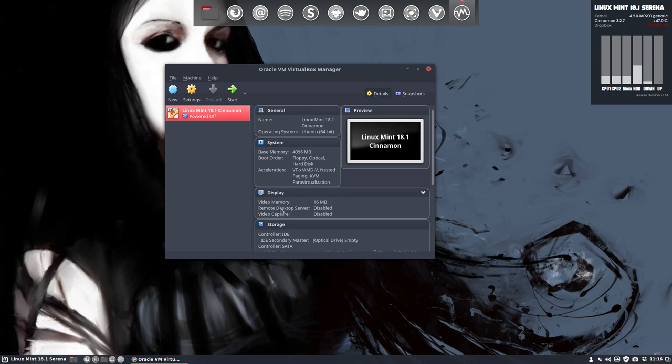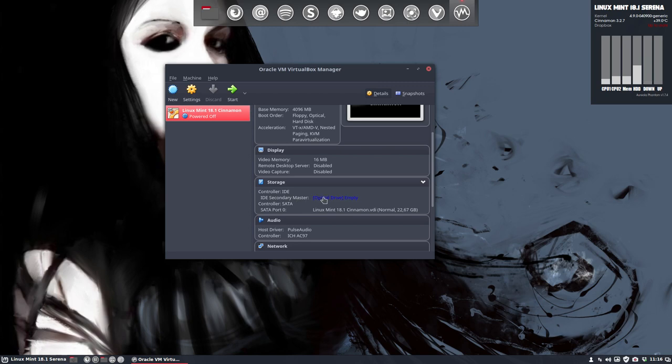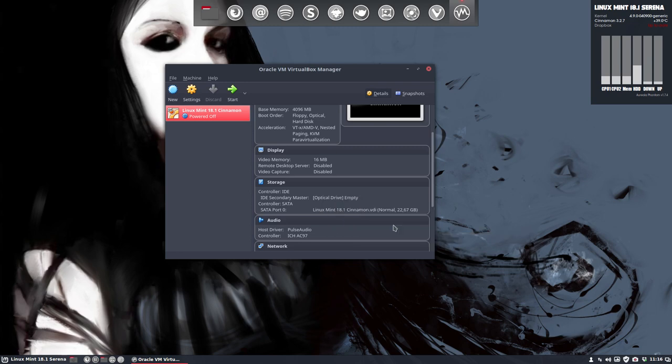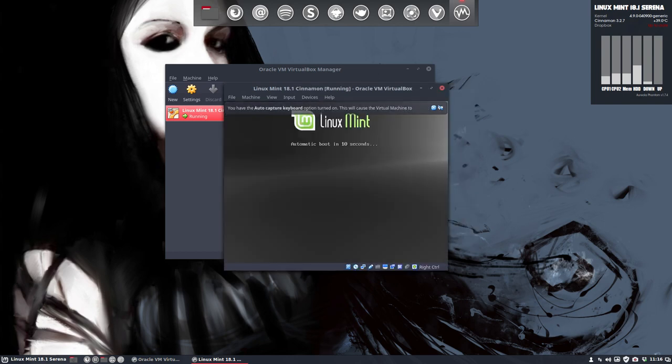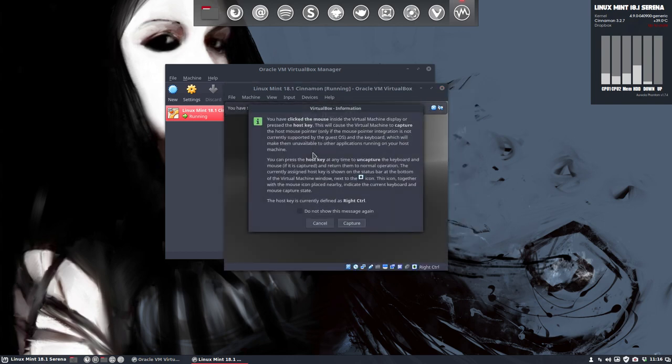Now, I have to tell him that he has a storage, the controller IDE, secondary master, optical drive. I have to tell him that you should take the Linux Mint 18.1 Cinnamon 64-bit ISO, which I have already downloaded. You see it in the downloads. So, it's ready to attach. So, now it is mounted, this image. And what you do is thank you very much. Happy New Year. And what we do now is just install it.